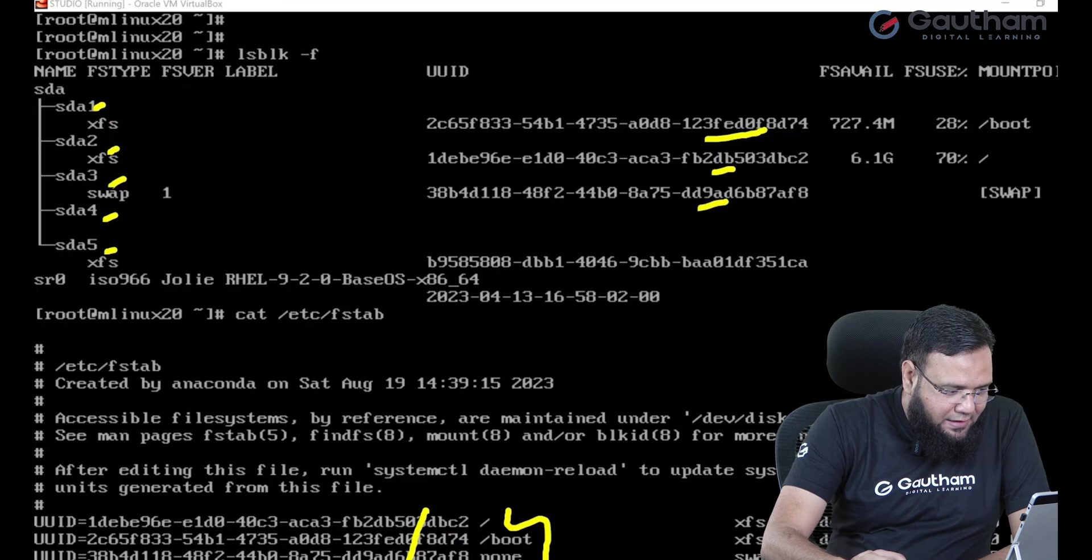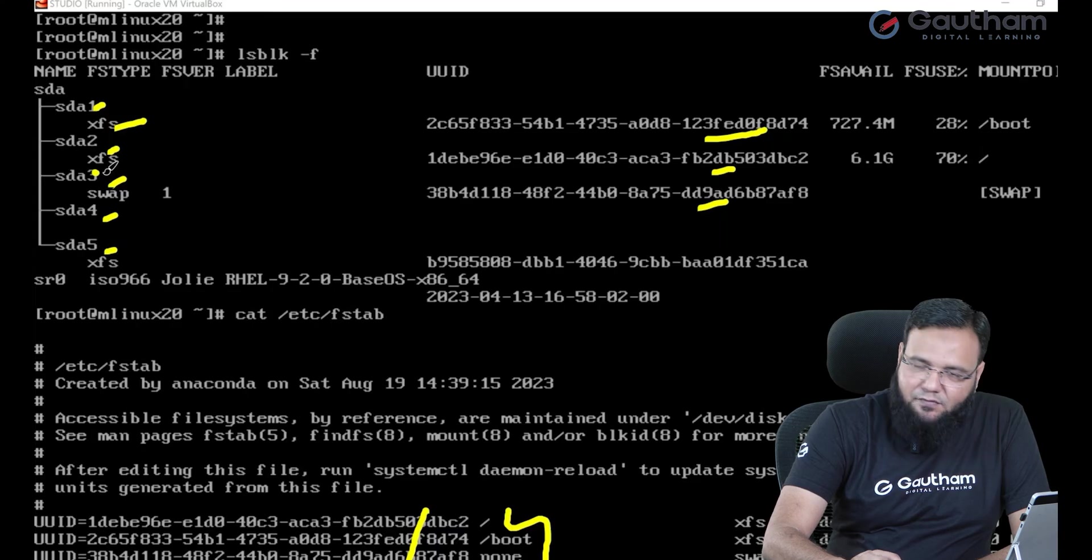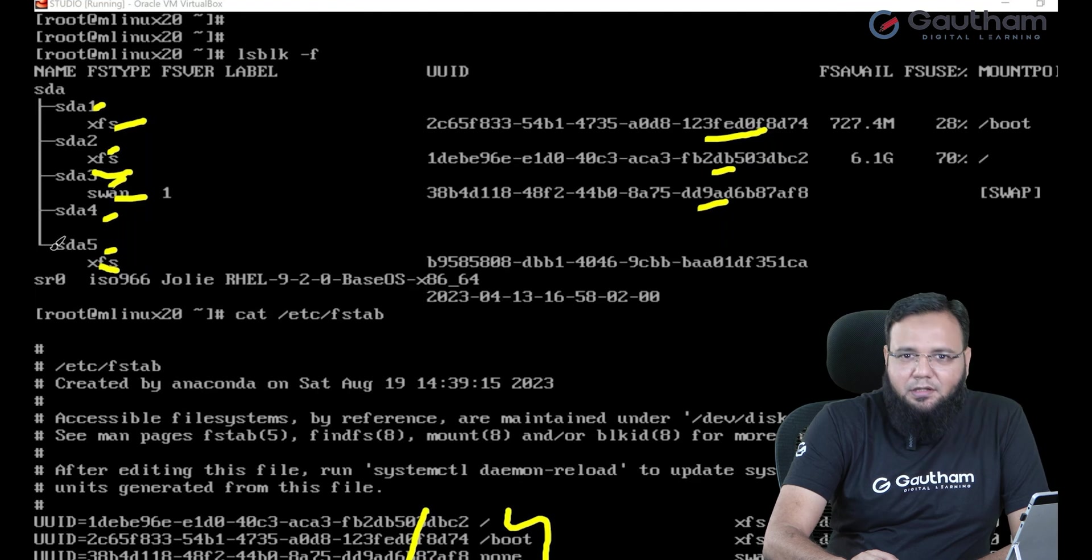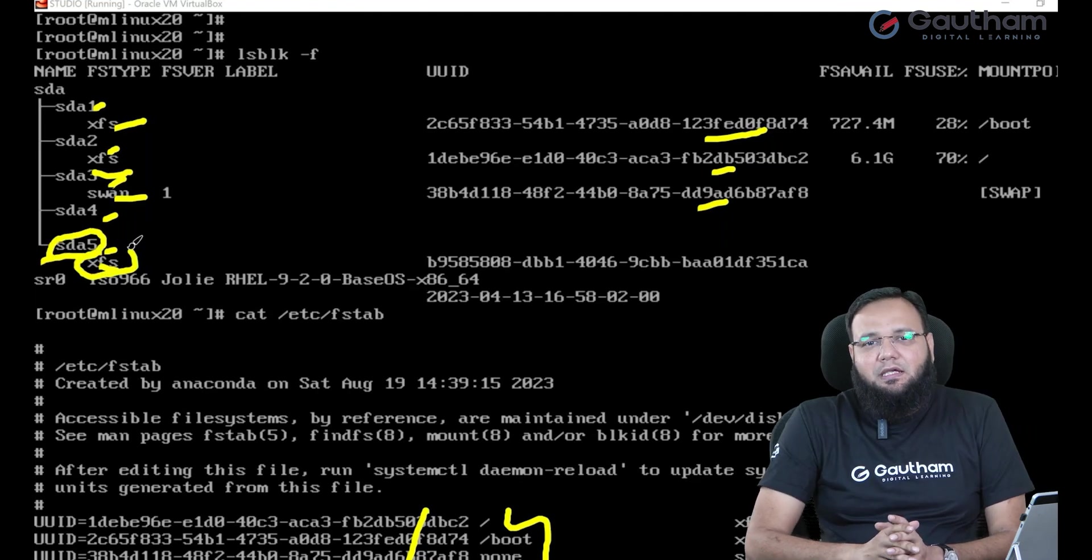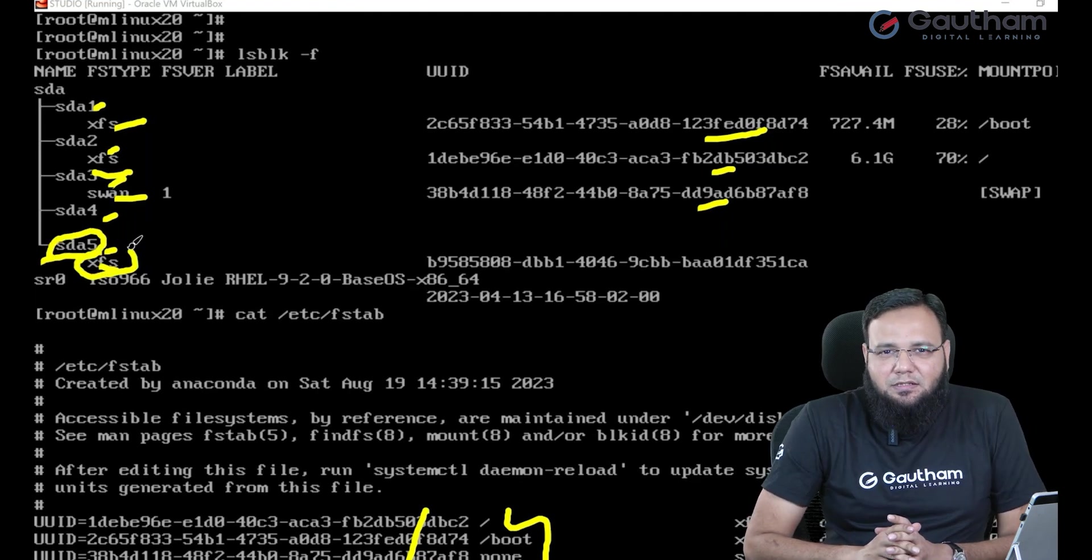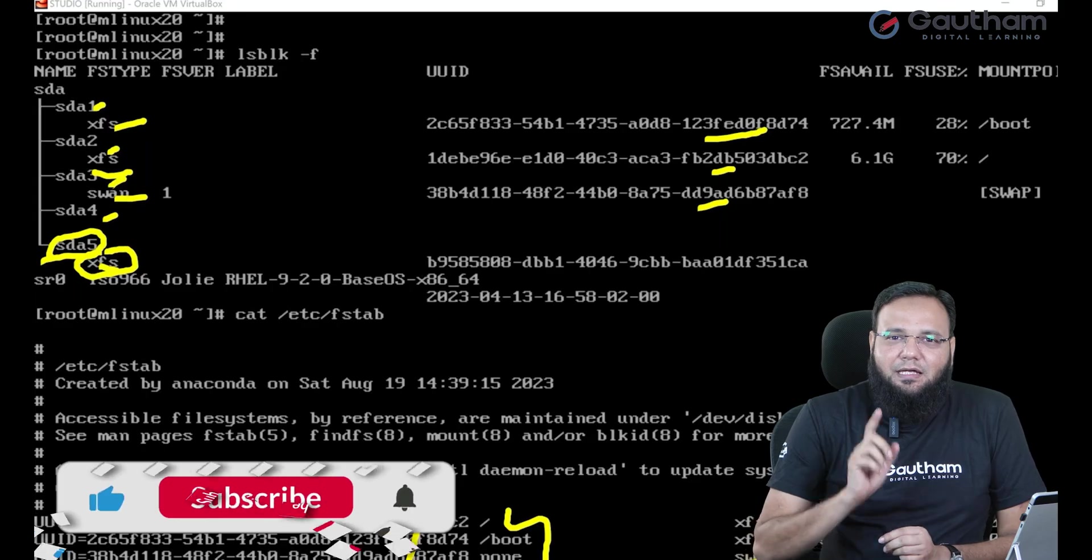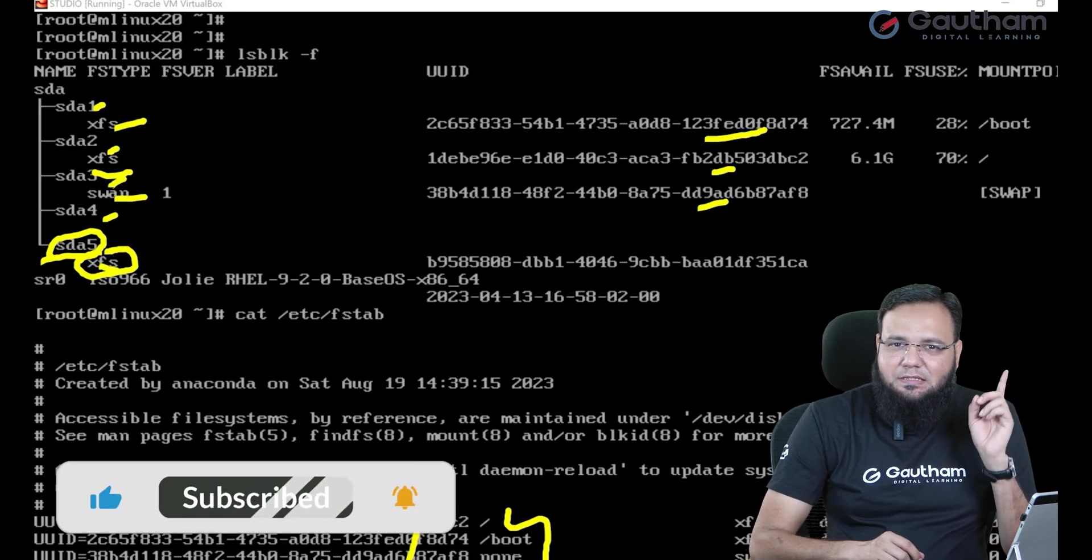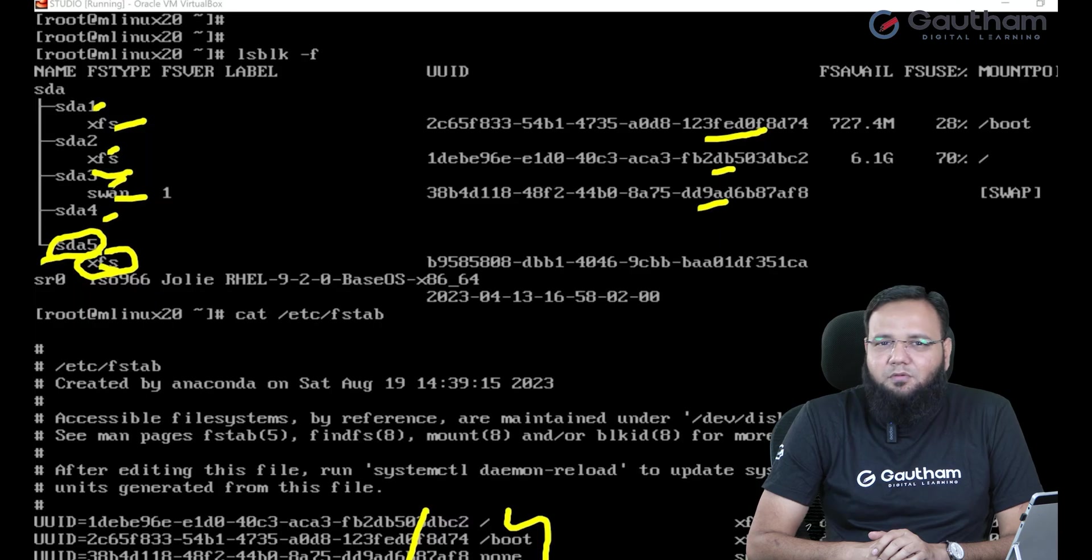If you see sda5 is formatted with xfs file system. But when I have given the entry over here I can see that I have done a mistake that instead of xfs I have given xfss. So this mistake is going to cost you the problem.